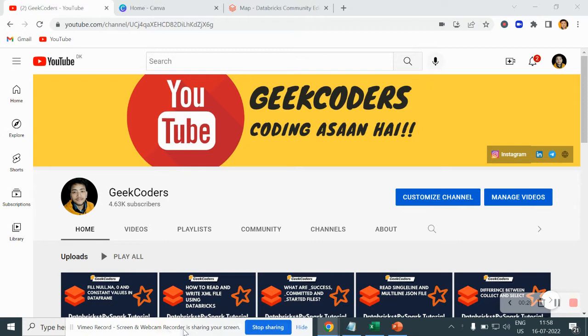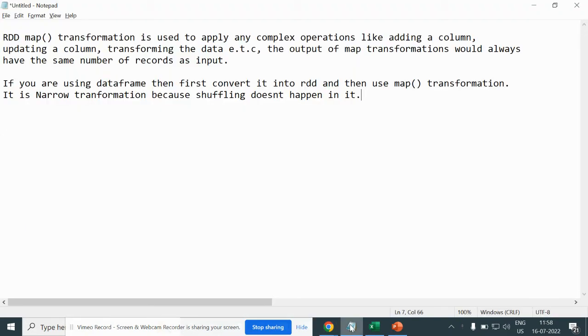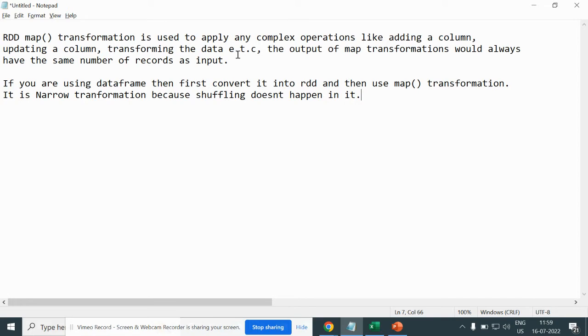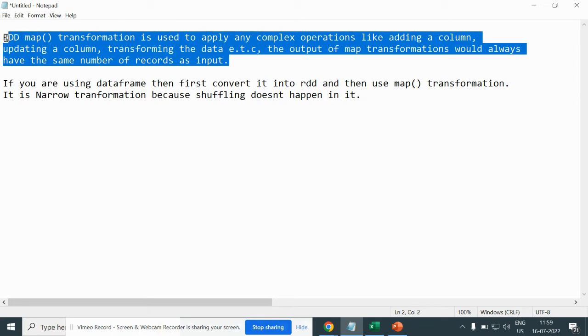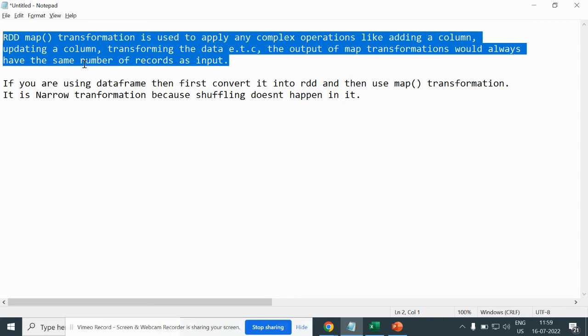Let me open my notepad first. Here I have written the definition of RDD map transformation. It is used to apply any complex operations like adding a column, updating a column, transformation of the data, etc. The output of map transformation would always have the same number of records as input. If you are using a DataFrame, then first convert it into RDD and then use map transformation. It is a narrow transformation because shuffling doesn't happen in it. This map transformation applies on each row.